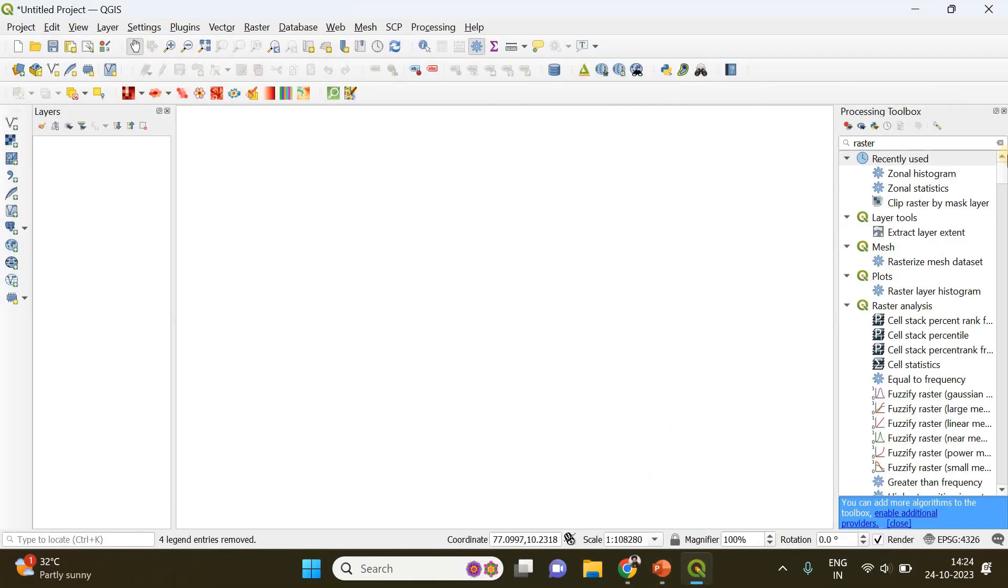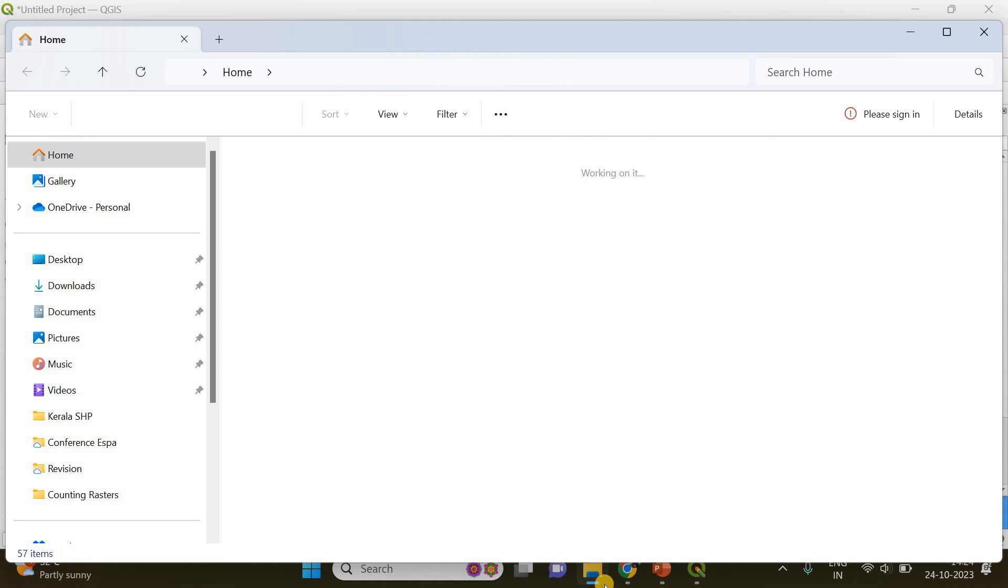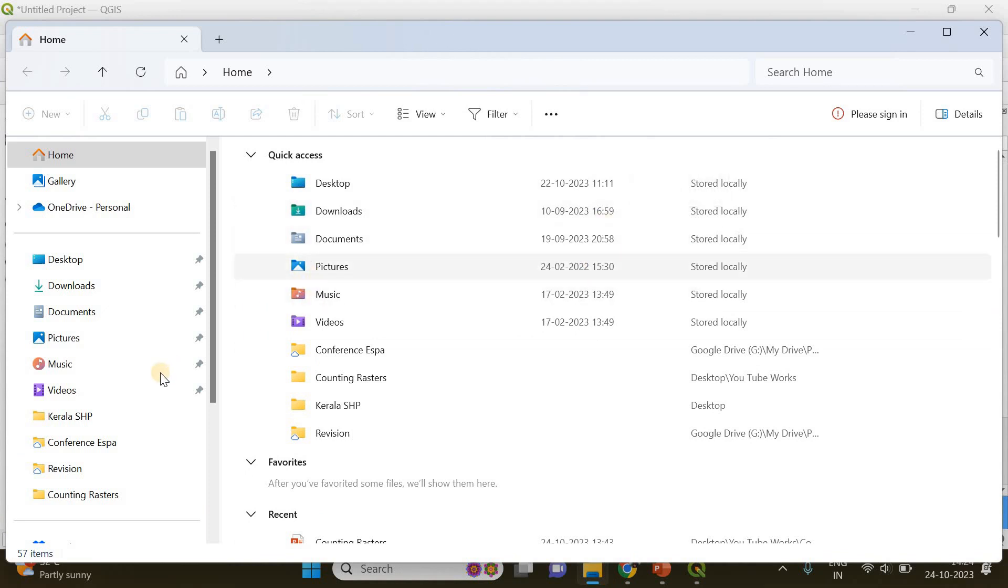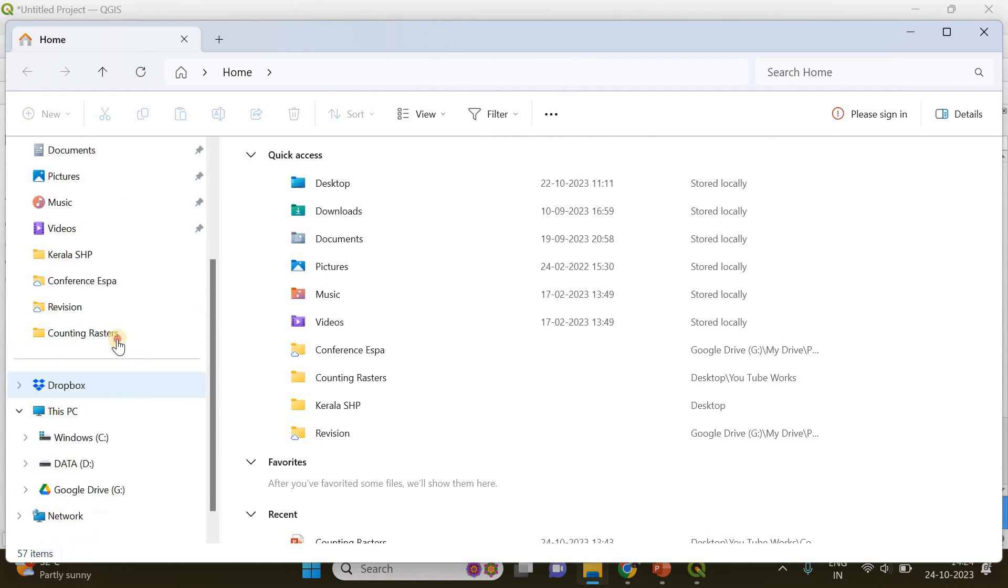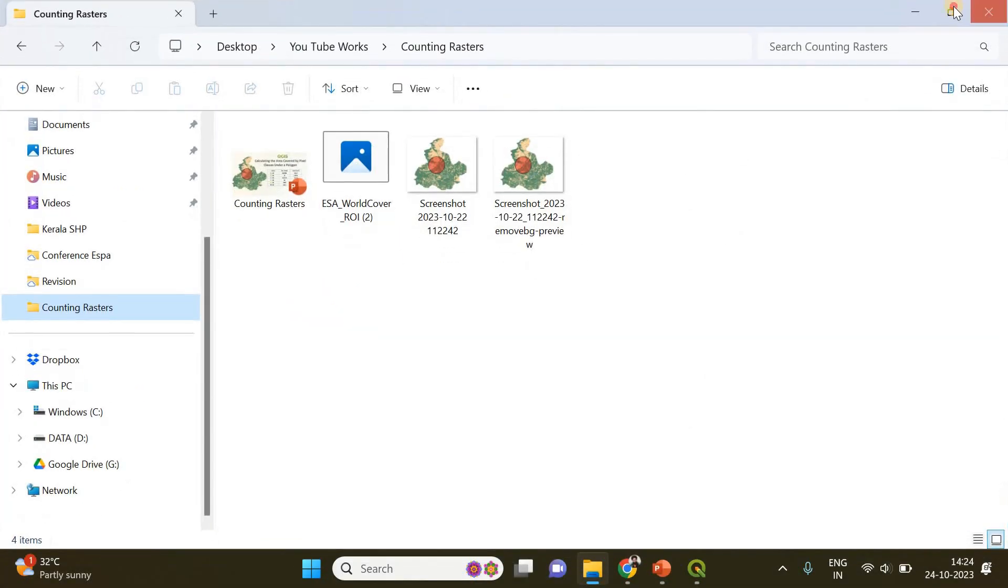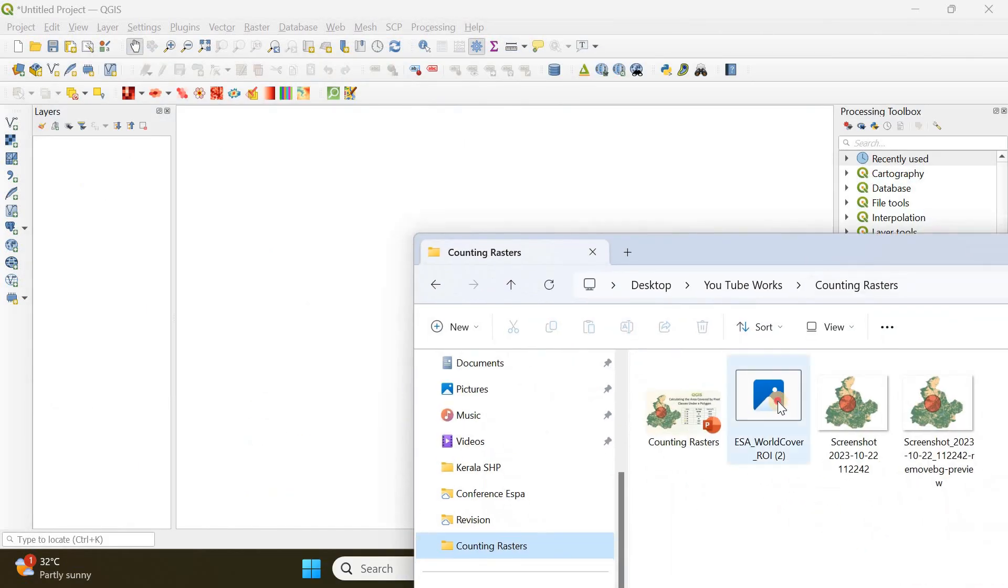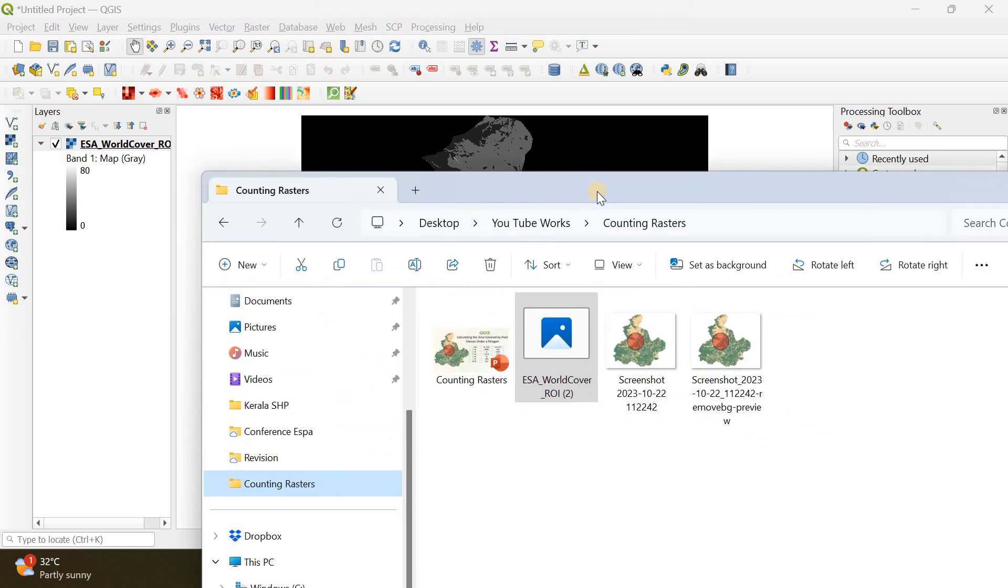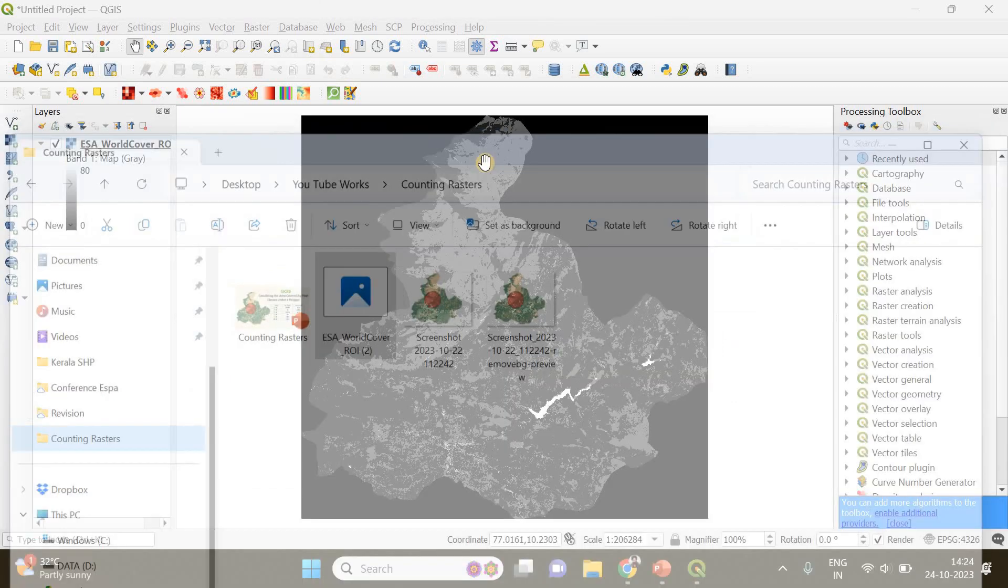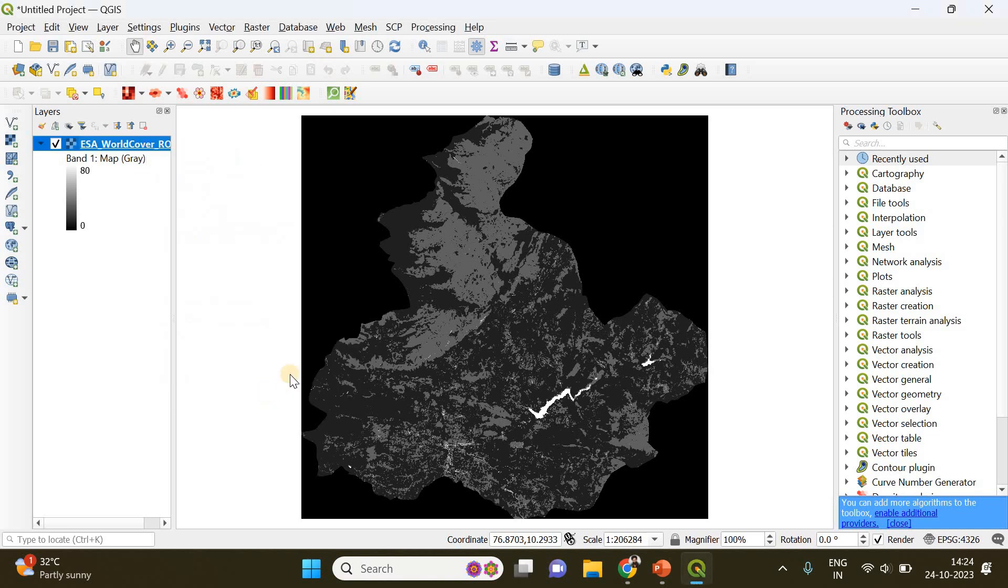First of all, you have to open your QGIS and import your land cover raster data. In this example I'll be using the European Space Agency's world land cover data with a spatial resolution of 10 meters. I'm going to drag and drop it here. You can download this raster data from the description below.